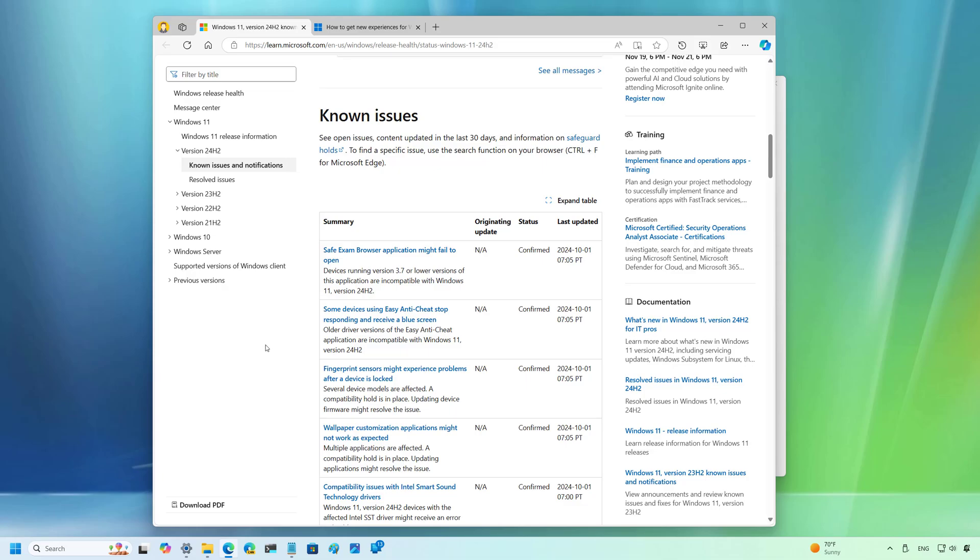For instance, currently, devices that have the easy anti-cheat app and the Intel smart sound technology drivers are expecting blue screen errors. So, these devices are not getting the update until these issues are resolved. Microsoft also notes problems with apps that customize the desktop with wallpapers and other apps. I have also received reports from users that some other apps are also breaking compatibility with version 24H2. Even further, in some devices, the fingerprint sensor is causing issues and these are some of the issues that we know about. Other devices are even having other issues.